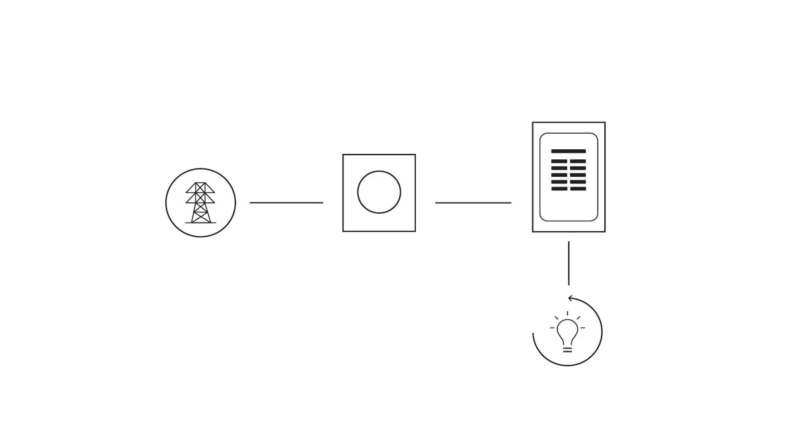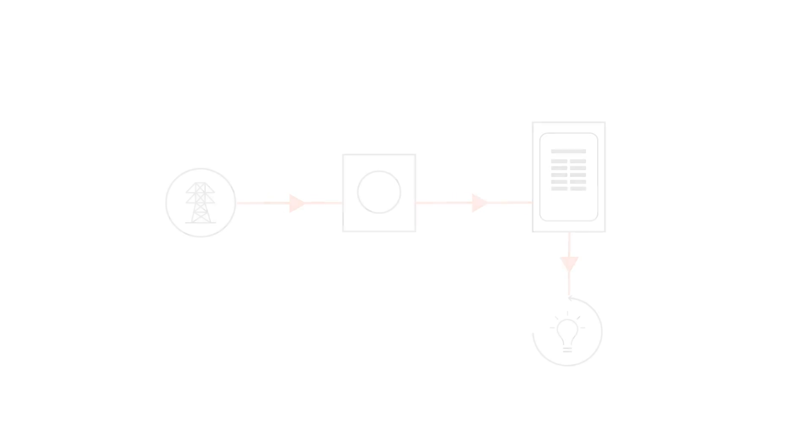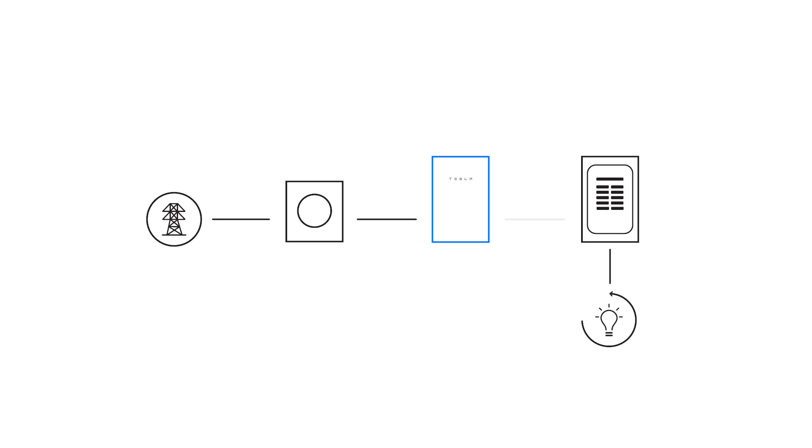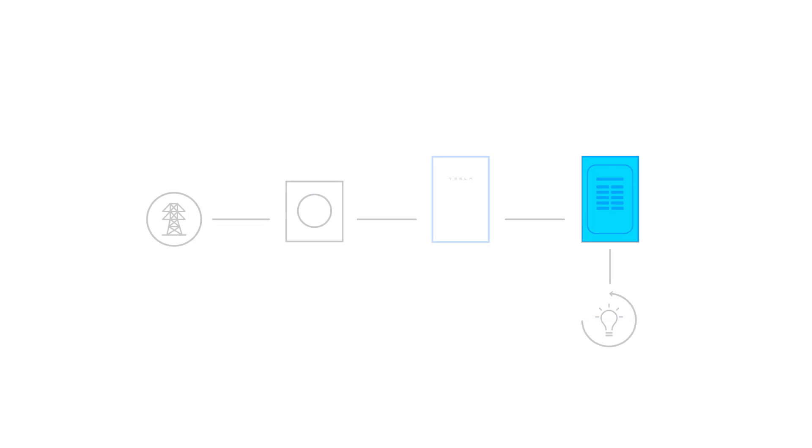This home has a standard meter that feeds a main panel. Currently, power flows from the utility meter into the home's main electrical panel. Installers will mount Gateway near the existing electrical service and intercept the feeders coming from the utility meter, redirecting them to the supply terminals in Gateway. Then, wiring connects the Gateway backup terminals to the electrical panel that contains all the home loads.